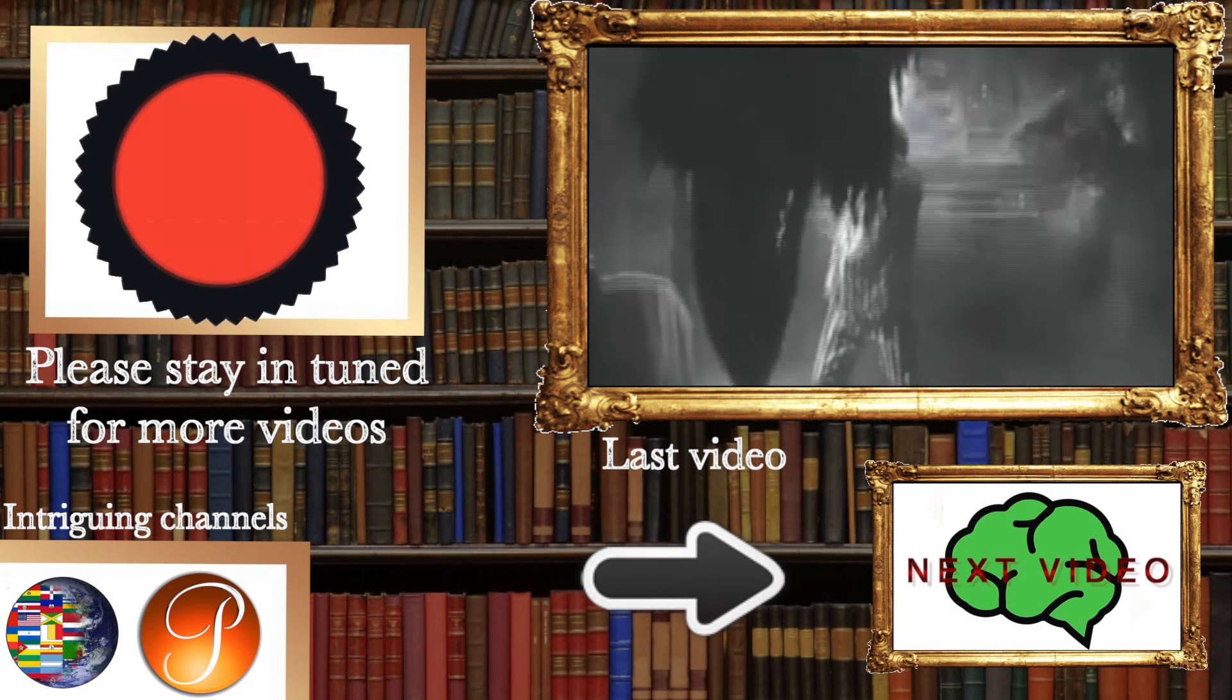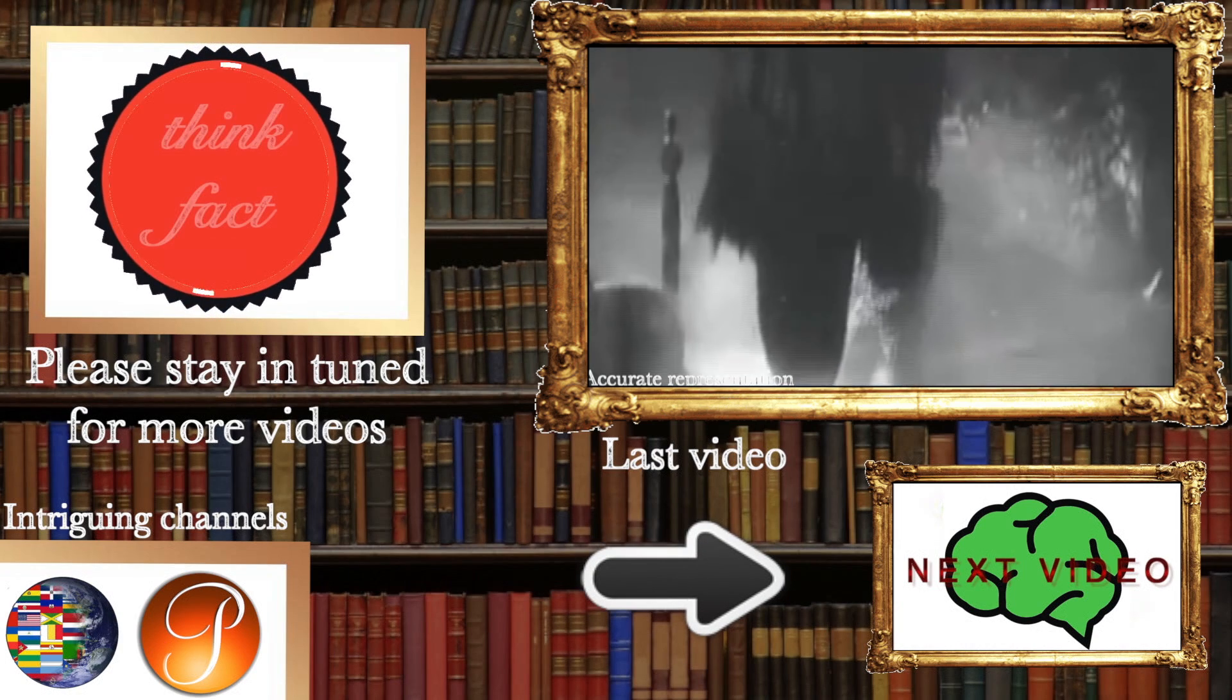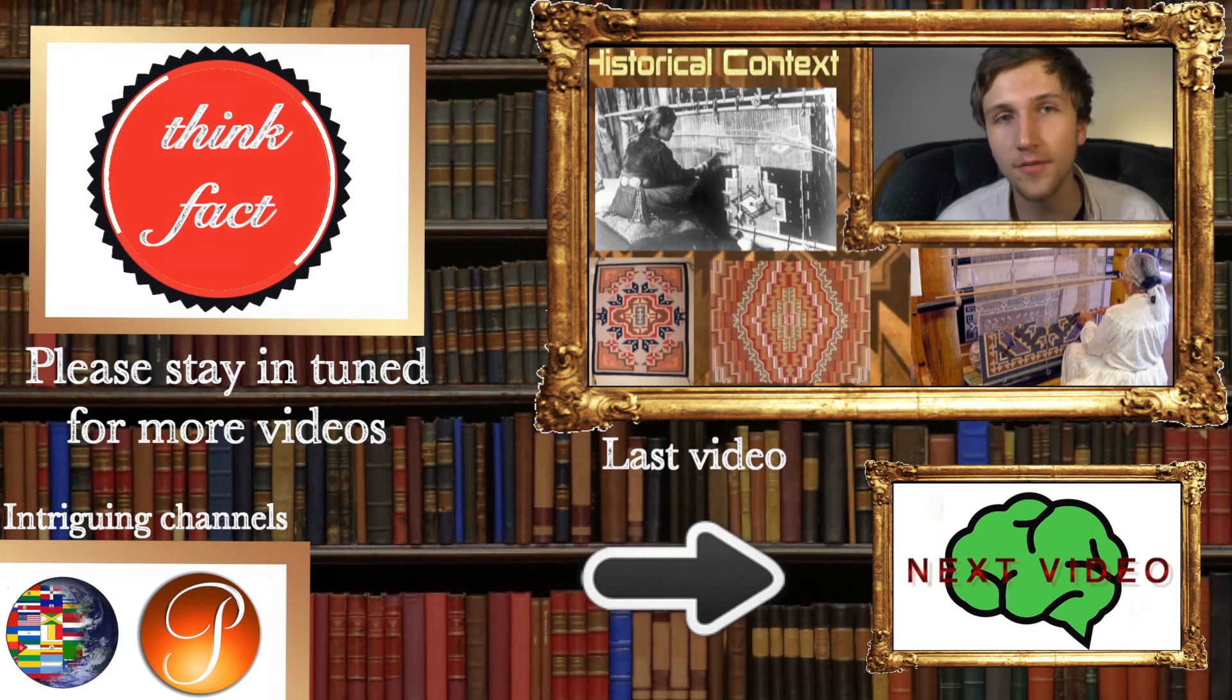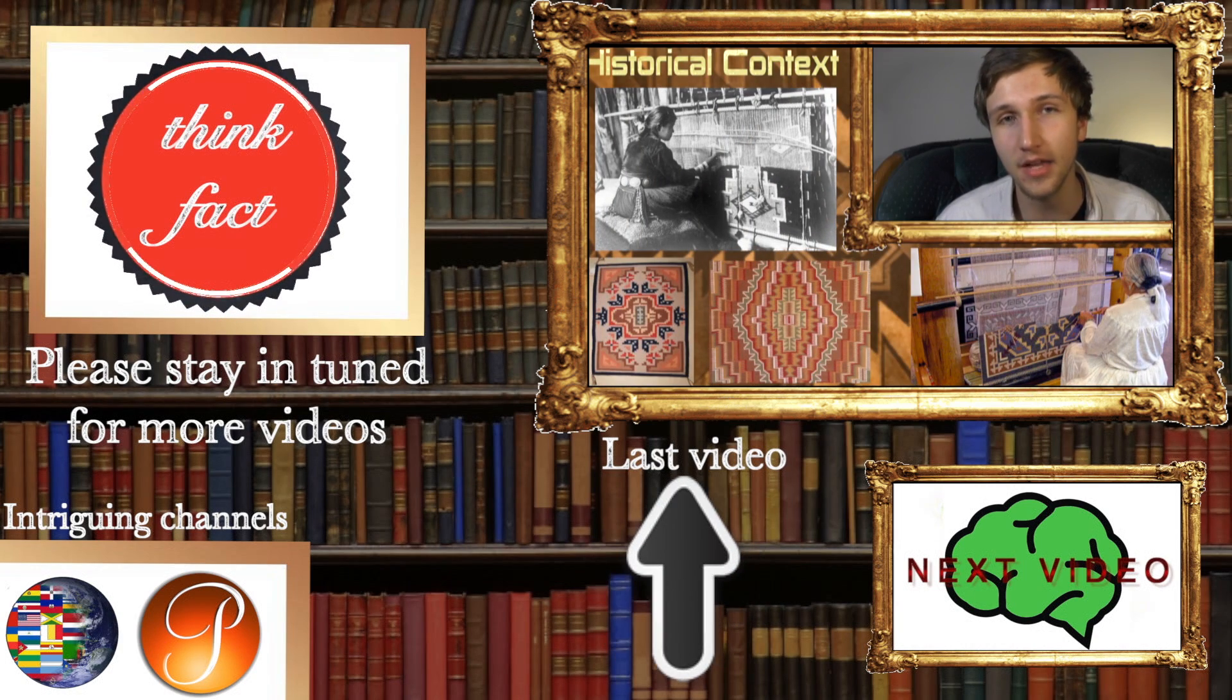If you like my videos, please stay in tune for more. More videos on the facts that almost everybody missed.